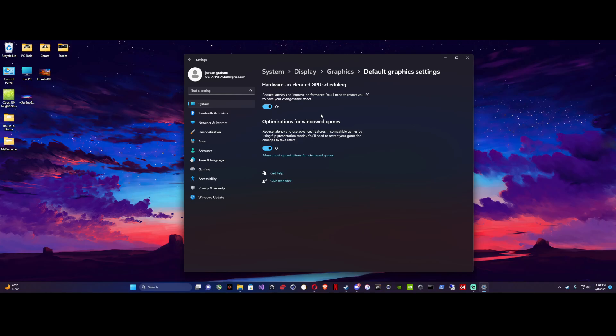I had trouble using DLSS in Spider-Man, Call of Duty, and Cyberpunk. Change the setting to on and it allowed me to use it. So I hope this video helped and have a wonderful day.